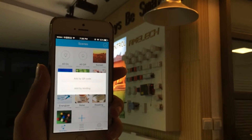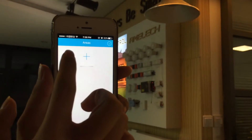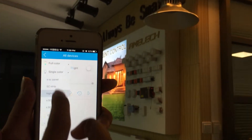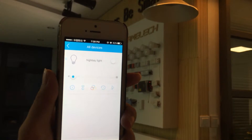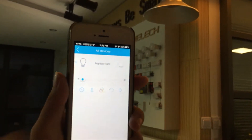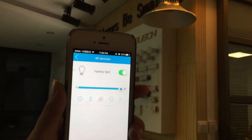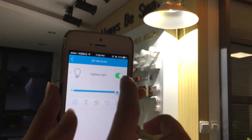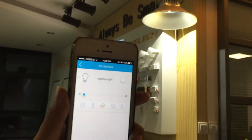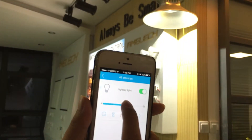The high bay light was added previously, so we skip that part. Let's see what we can do. I'm going to show you this dimmable high bay light. We can turn it on, turn it off, and change the brightness — dimmer and then brighter.